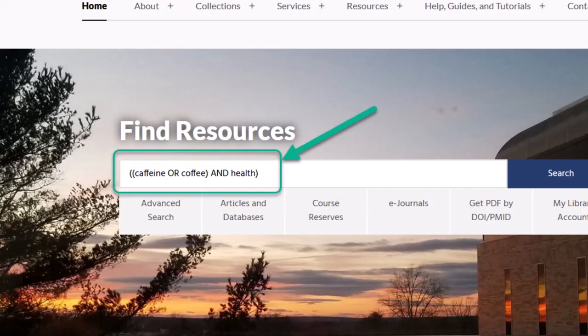Most databases will provide these Boolean functions in their advanced search menus, but if they don't, use parentheses like so.